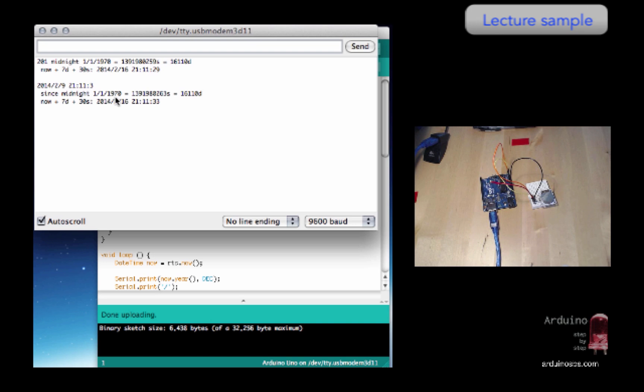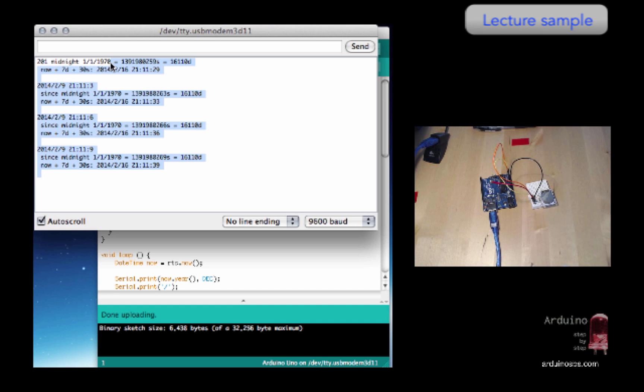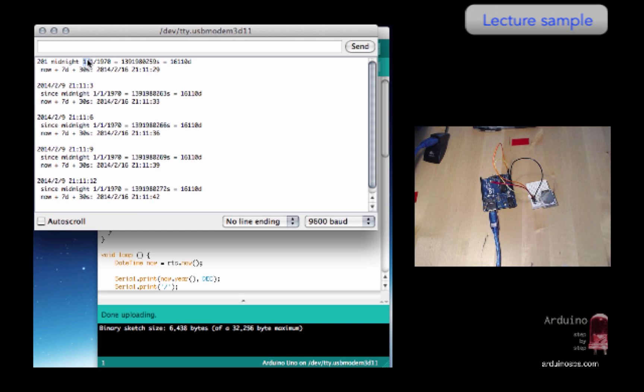Alright, so you can see that because I had removed the battery, the clock initially, I'll stop the auto-scroll here, the clock initially had this time as default. Once the board was reset, it was set to this time.